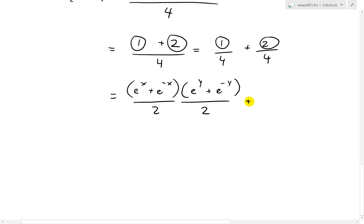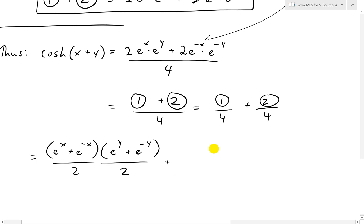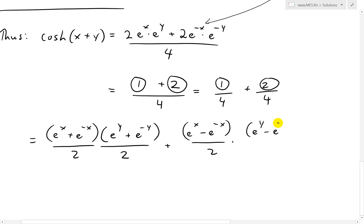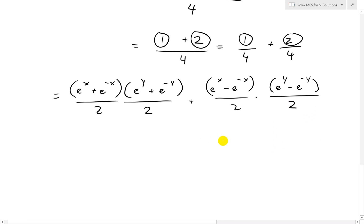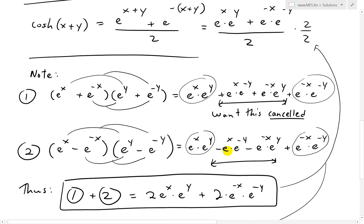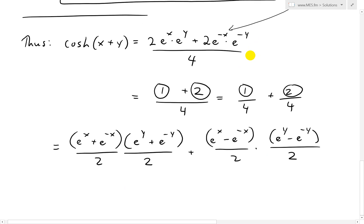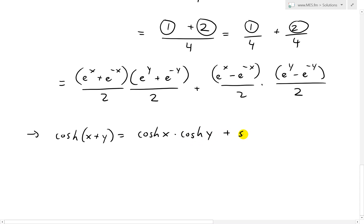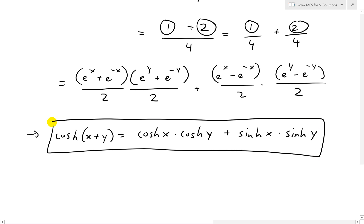And we have a plus term: (e to the x minus e to the negative x) over 2 times (e to the y minus e to the negative y) over 2, which is exactly sinh x times sinh y. So finally we get cosh(x+y) equals cosh x · cosh y plus sinh x · sinh y, and there is our identity derived from start to finish.